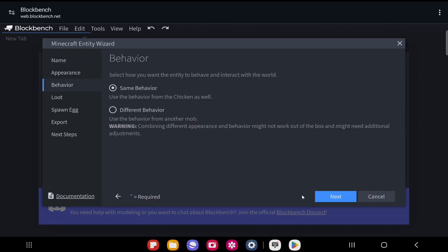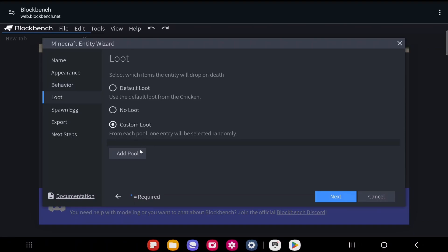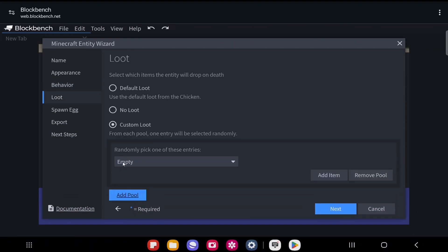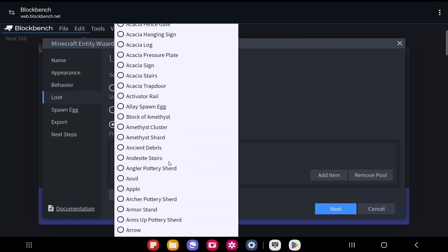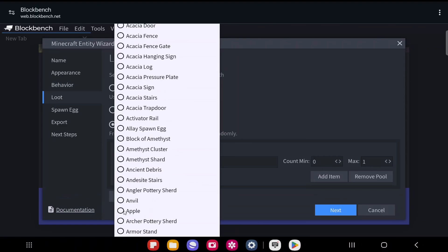Click Next, and here you can select what loot drops when the entity dies. The first option is Default Loot — it drops the same items as the entity you chose, so mine would drop what a chicken drops. You can also select No Loot, or select Custom Items to specify exactly what drops. To do that, click Add Pool — each pool is a list of items the entity can drop. Select an item slot and choose any item from the game, or enter a custom item ID.